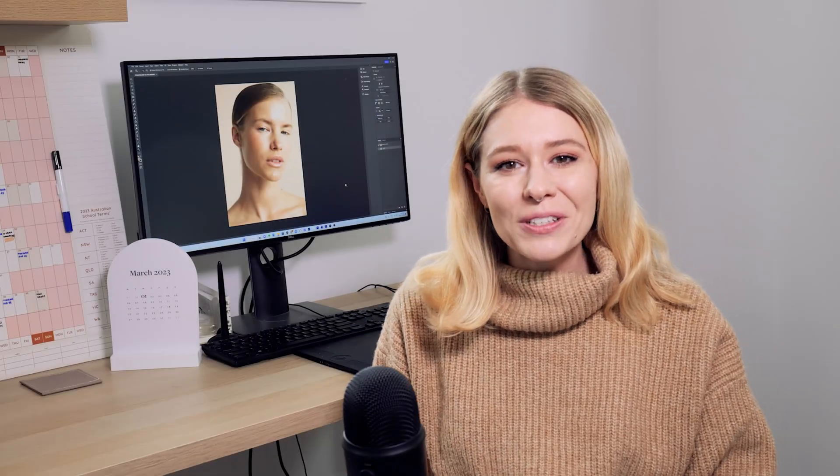Hey guys and welcome back to my YouTube channel. In today's Photoshop tutorial I'm going to be showing you how you can correct skin tones.